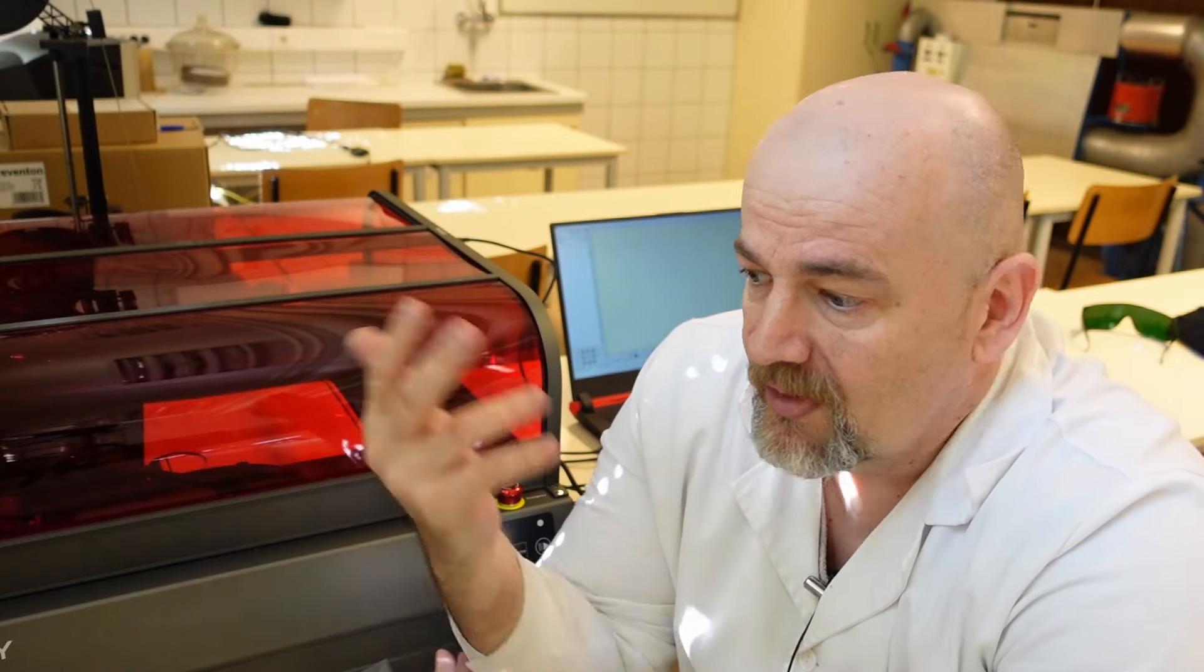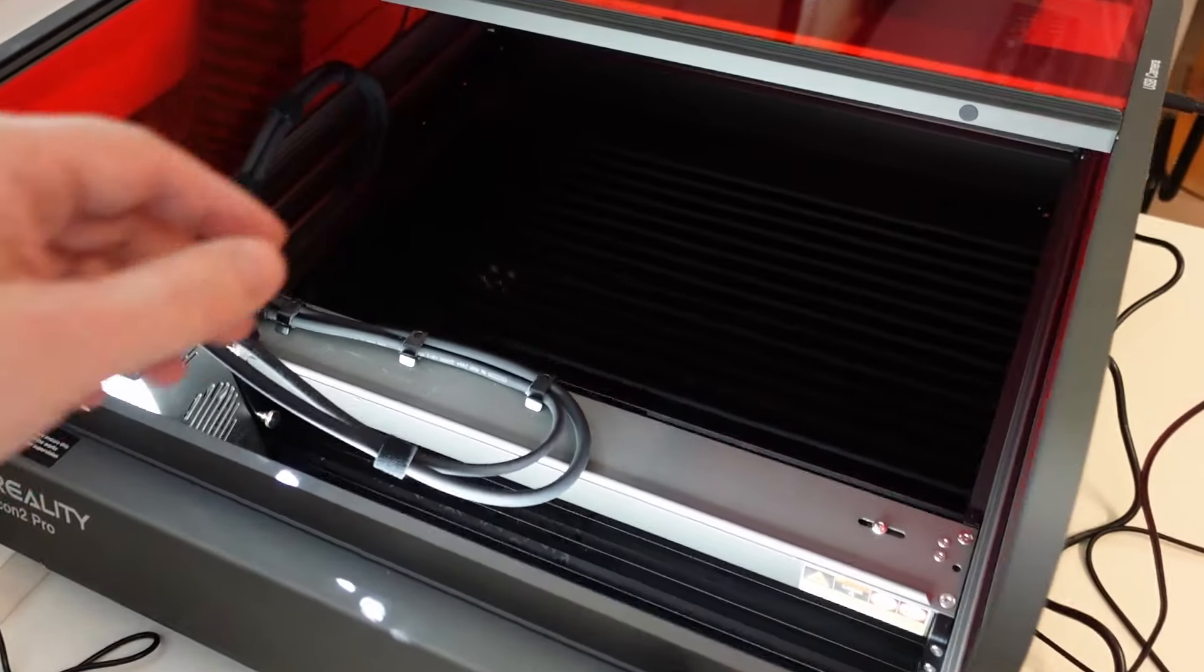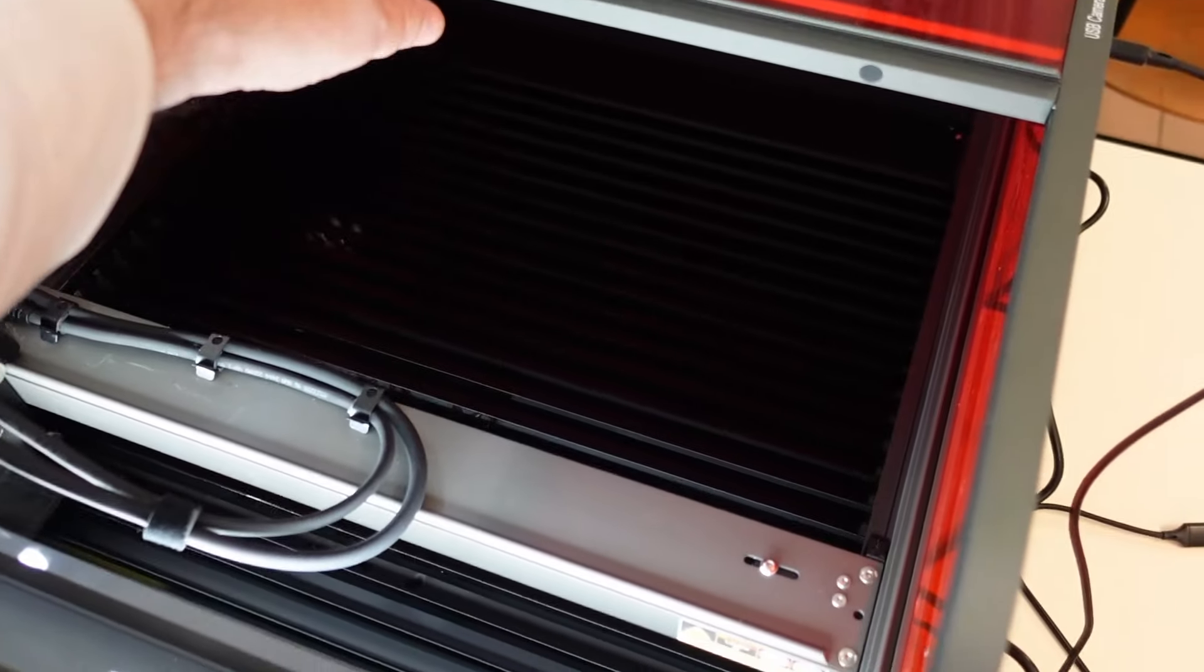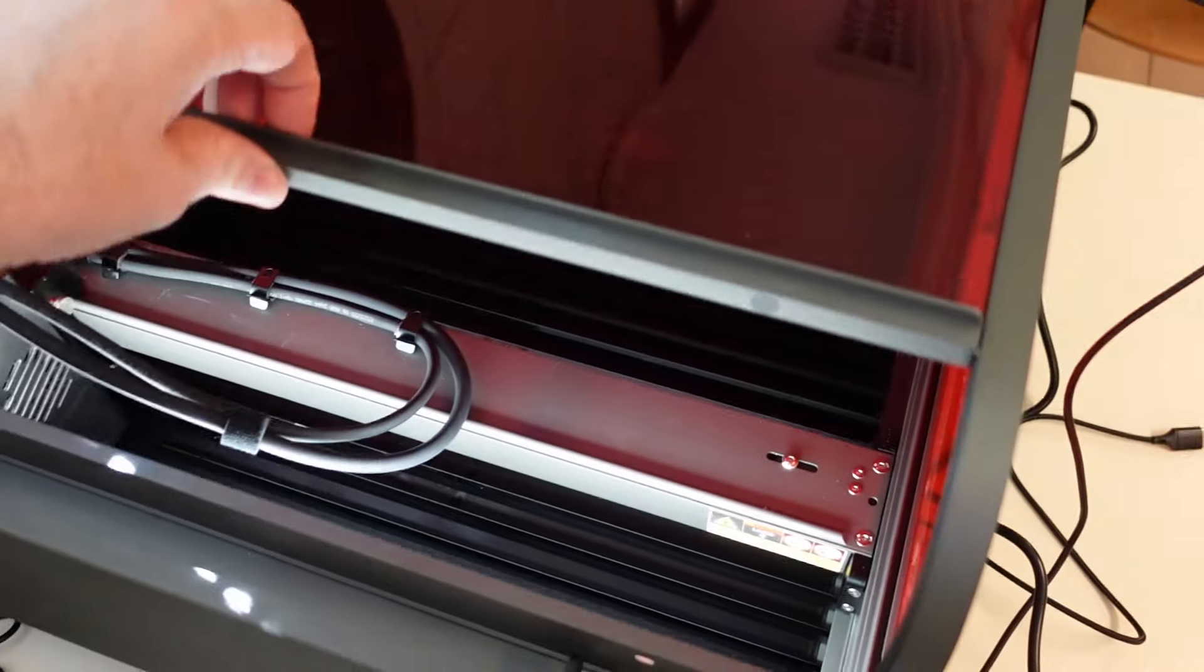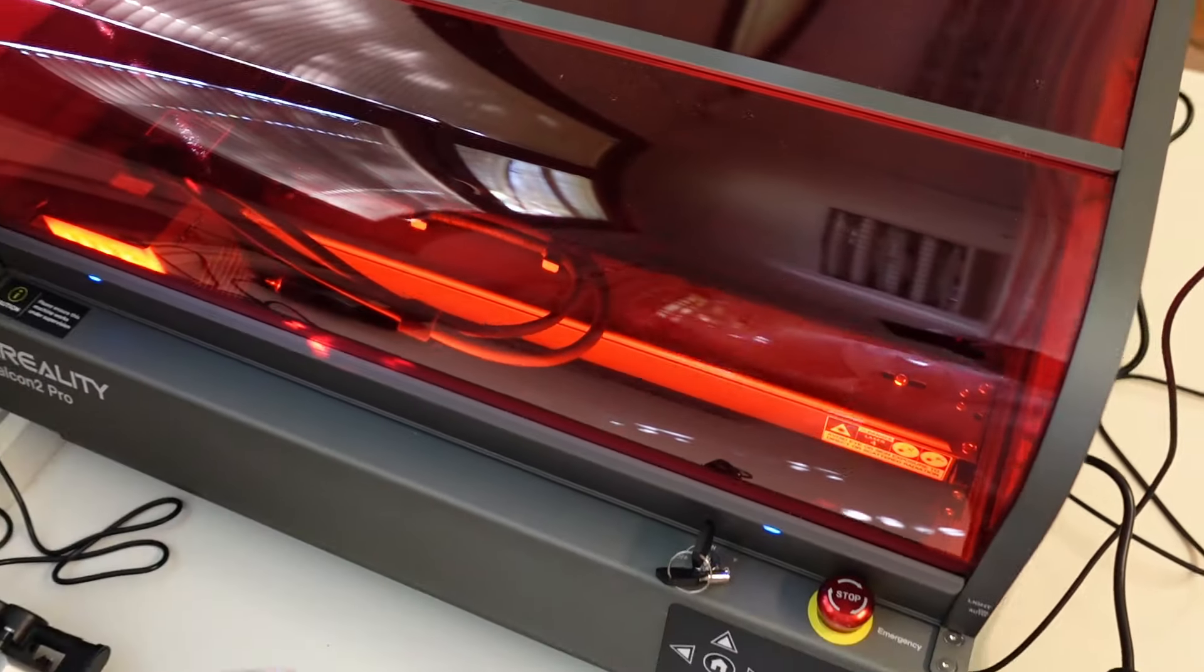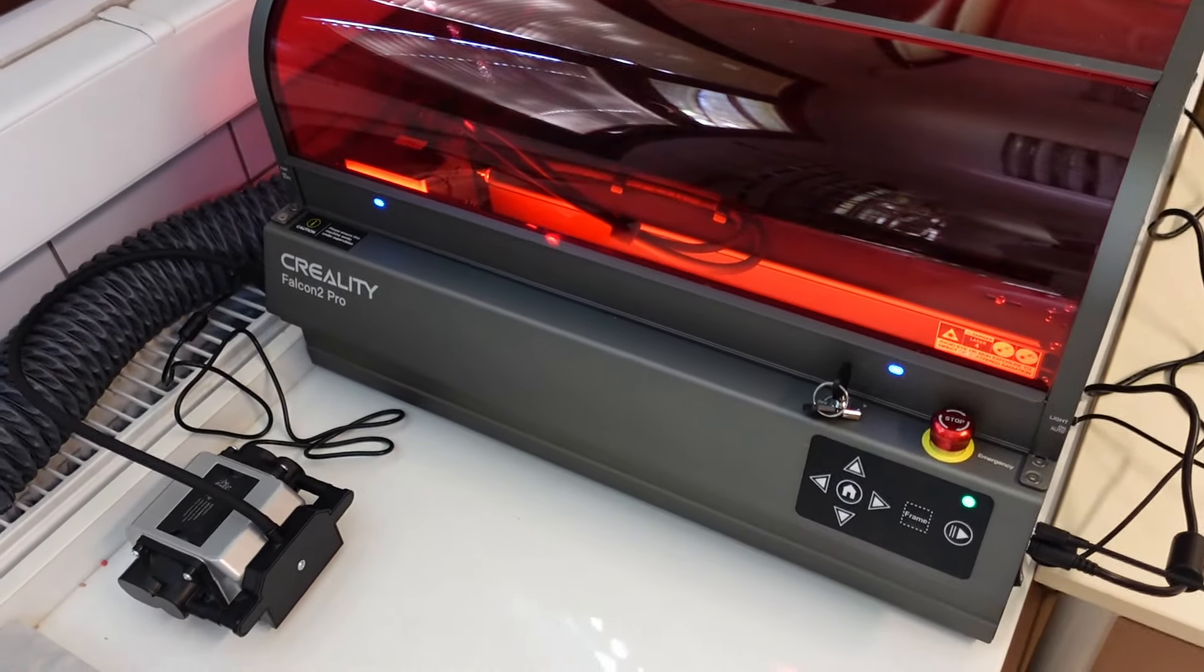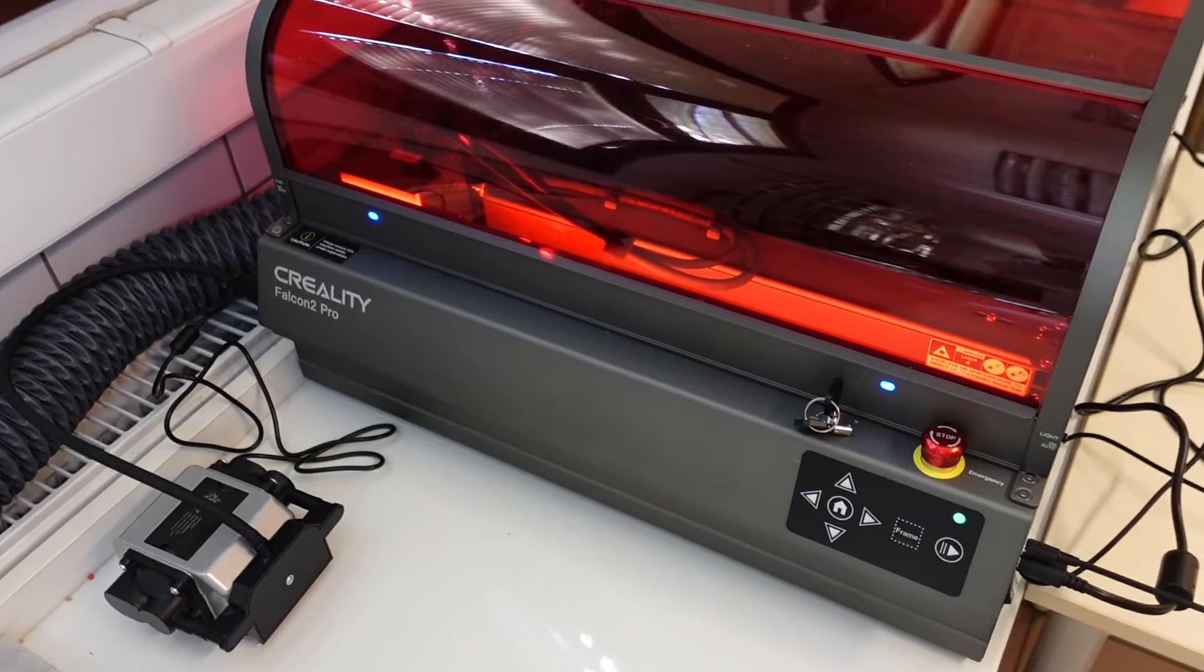Otherwise really decent laser engraver. I can highly recommend it. And it is very safe. You saw I was able to work here together with my students, and it has many safety features too. If you have other experience with this laser engraver, write me a few lines down in the comment section. Thank you for watching and happy and safe engraving and cutting.